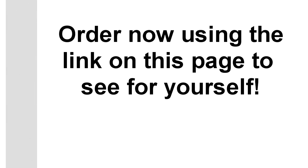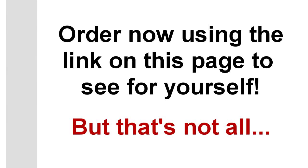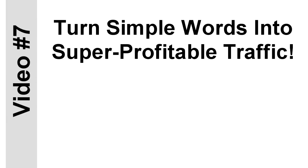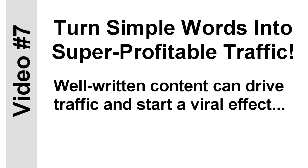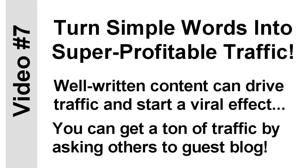These strategies will make a huge difference to your business this year, no doubt about it. Order now using the link on this page to see for yourself. But that's not all you'll discover how to do in this training course. Another little-known tactic you'll learn about is how to turn simple words into super profitable traffic. It's no secret that well-written content can drive traffic and even kickstart a huge viral effect. But did you know you can get a ton of traffic by asking others to guest blog on your site? Think about that for just a second. You get free content, you get free traffic, and you'll learn how to take advantage of this surprisingly powerful strategy in this eye-opening video.